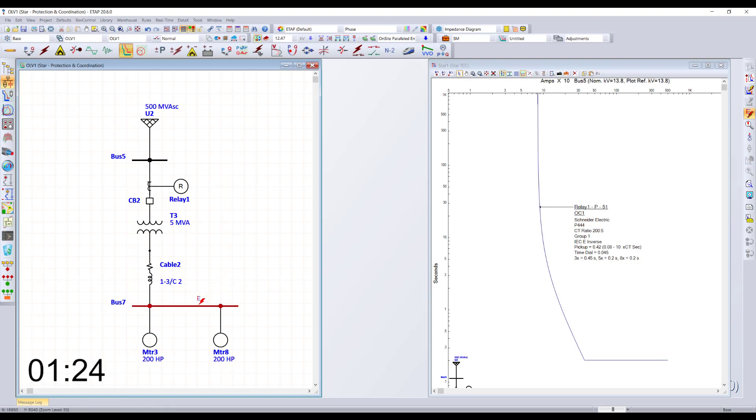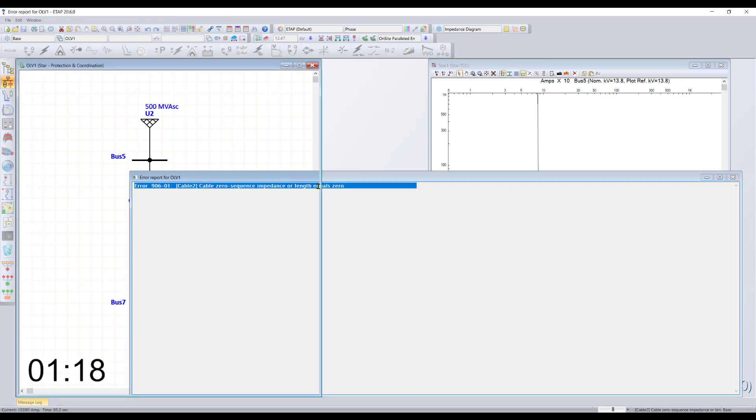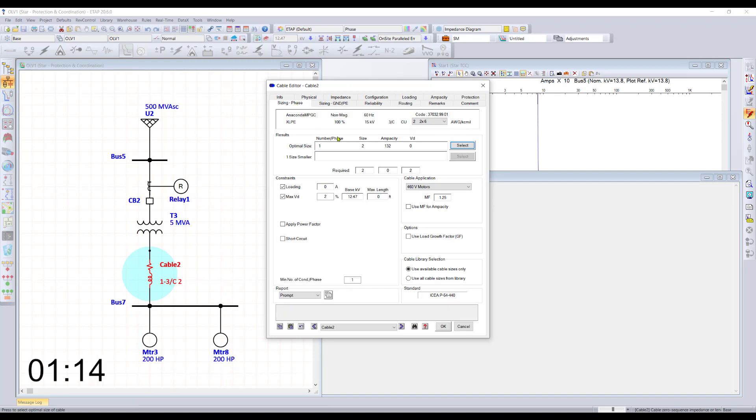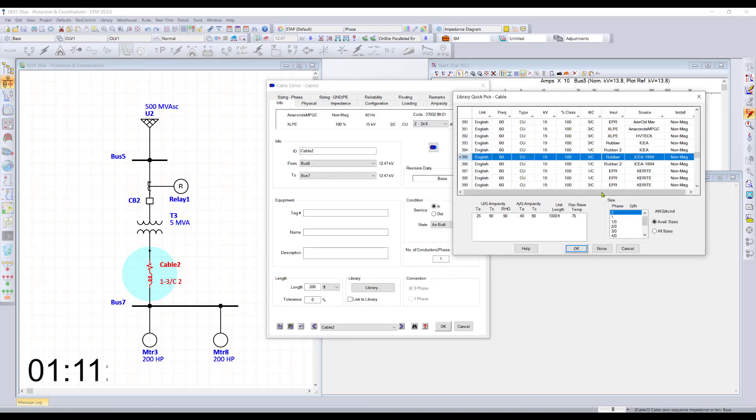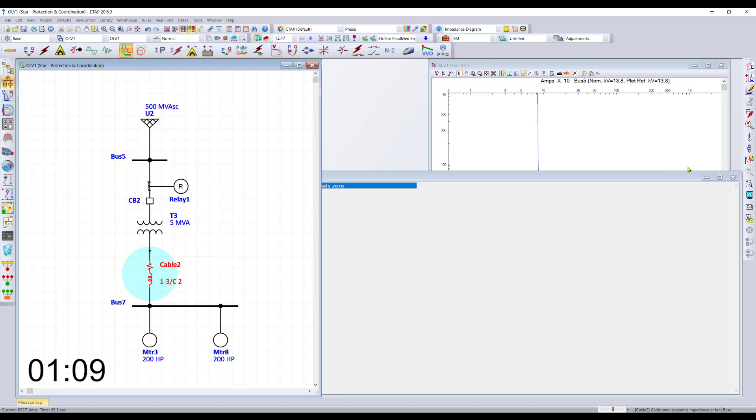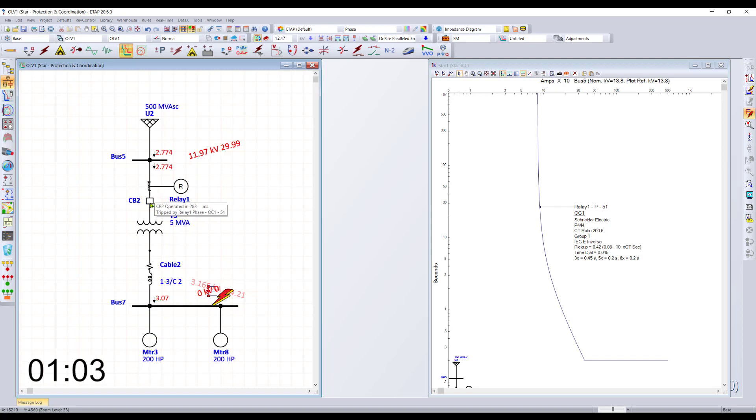Ready to test this protection? No problem. Just simply drag and drop the short circuit arrow. Once again, the program is letting me know that I picked a cable that is missing some information. We'll go ahead and pick a different conductor and rerun our test again. We can see that this relay picks up and trips the breaker in 283 milliseconds.